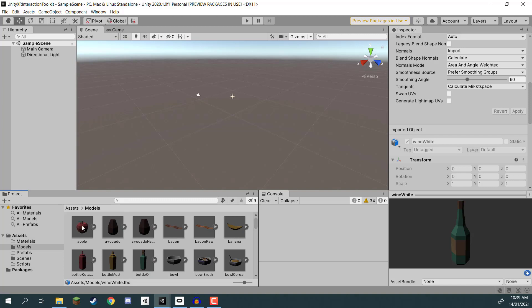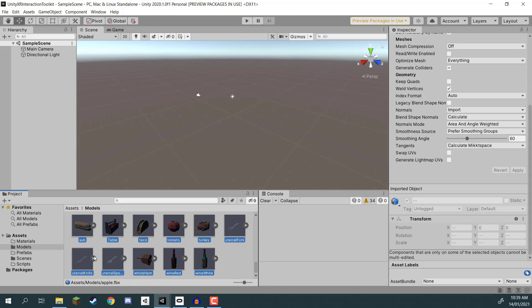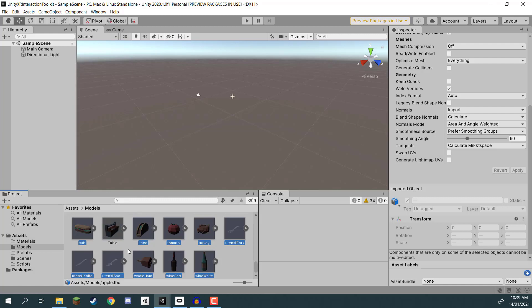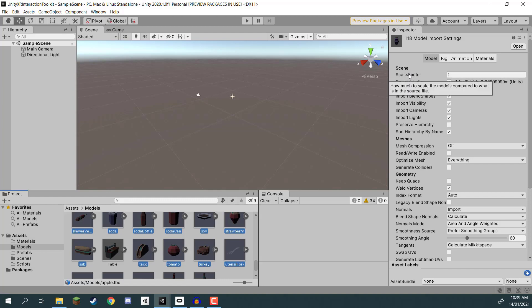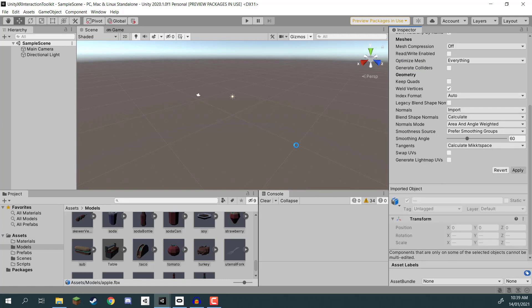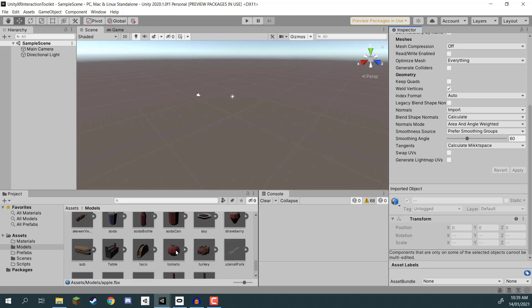Then we need to select every single model inside of the folder. I'm going to go to the bottom one, hold down shift, click on the first one - they are all selected except for the table. I'll hold down control (or command on a Mac) and click on the table model to deselect it. Now with every model except the table selected, I'm going to go to the scale factor. By default it's one, and I'm going to set it to 0.5. That gives us a much more realistic scale when working in VR. Hit apply to give every model a scale factor of 0.5, halving its size.